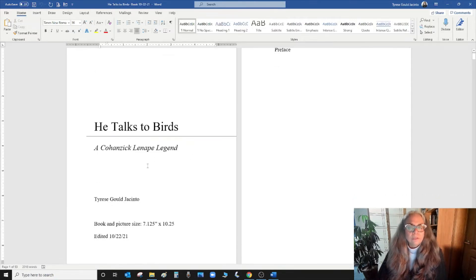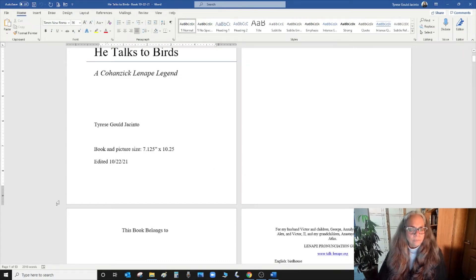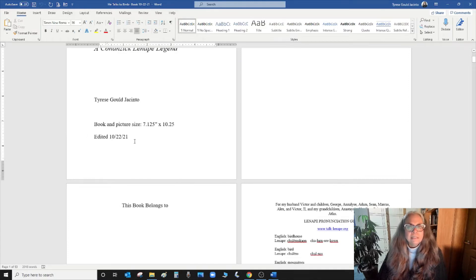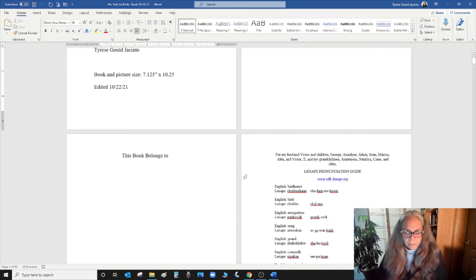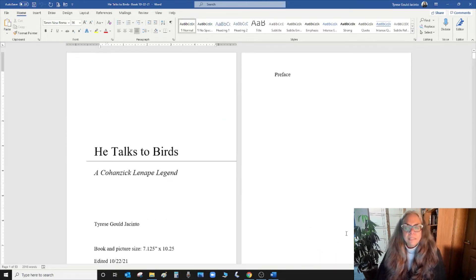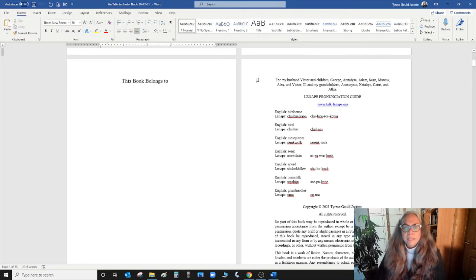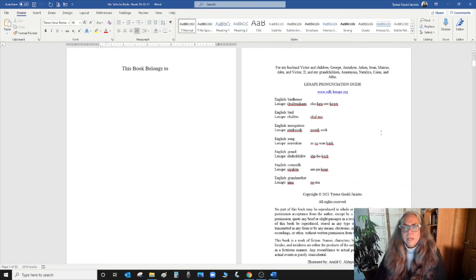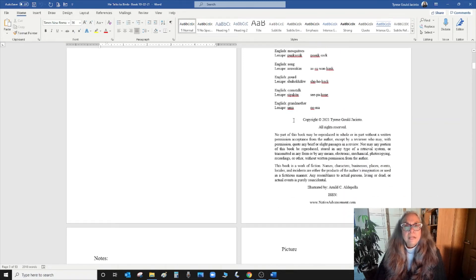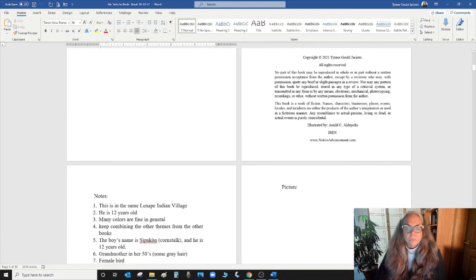This book is called 'He Talks to Birds, a Kohansi Lenape Legend.' The picture size is 7.125 by 10 and a quarter, which is the size of children's books. I spell out exactly what pages I want — a preface page, a 'this book belongs to' page, a blank dedication page, my Lenape pronunciation guide with phonetic pronunciation, and my copyright. All rights reserved. I leave a space for the ISBN because with Amazon KDP, you can have them assign you an ISBN, which is a number your book must have in order to be sold in any format.